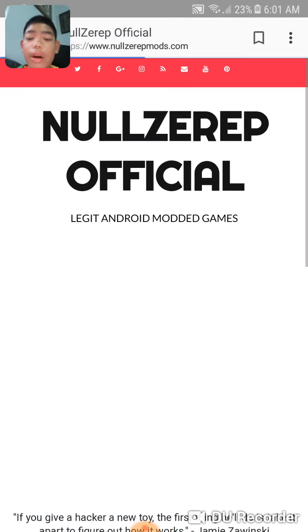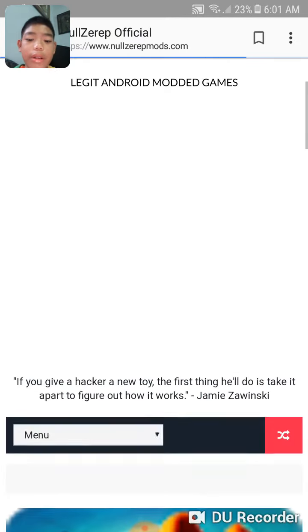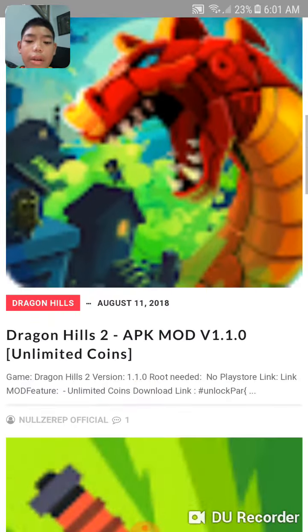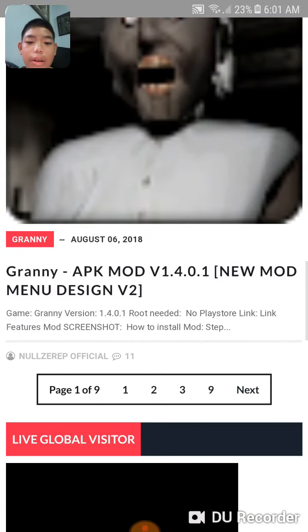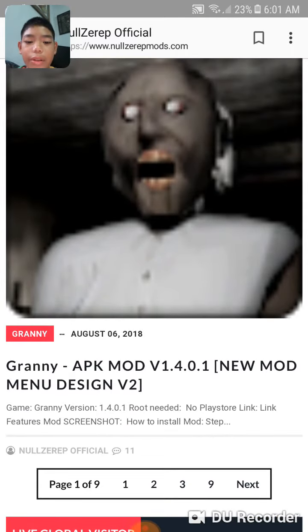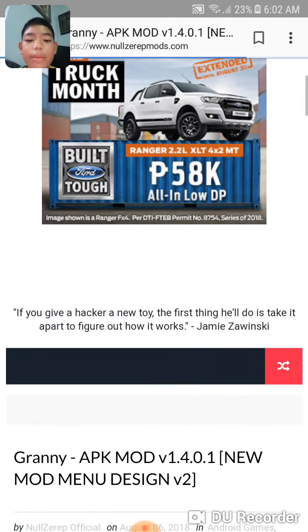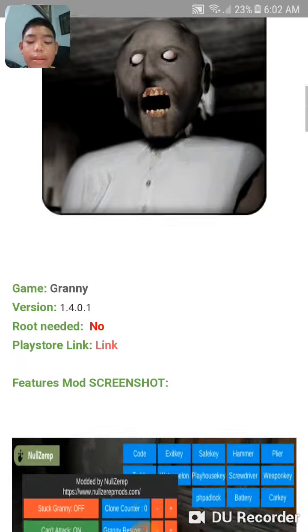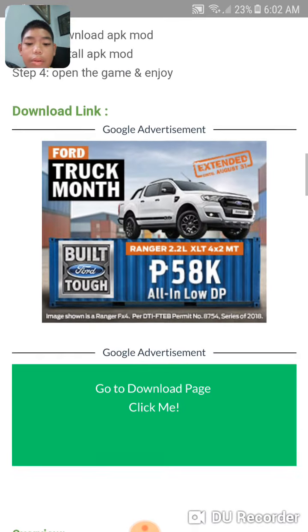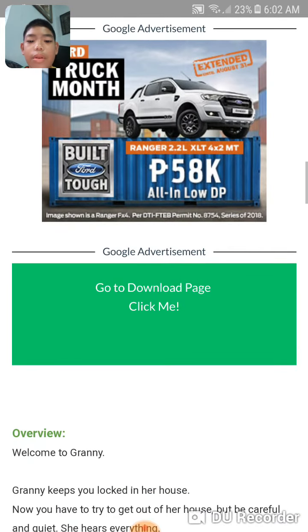Now, how do you download the mods in there? Click on Granny new mod design version 2, Granny APK mod version 1.4.0.1. Click this and this will happen — go to the download play page and click that.